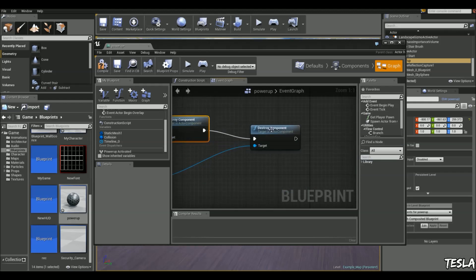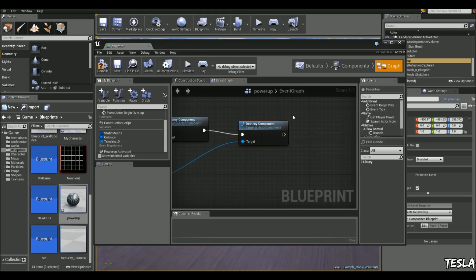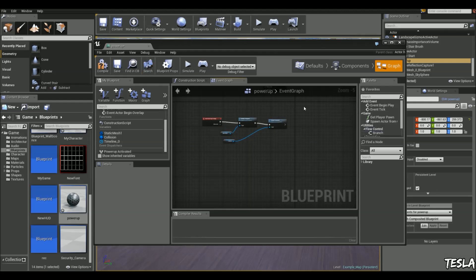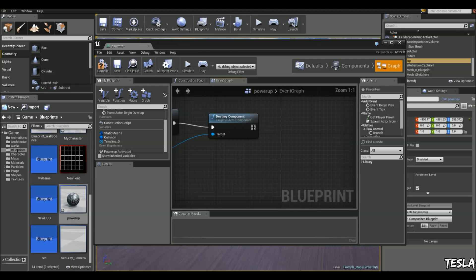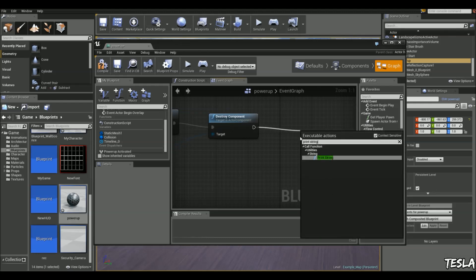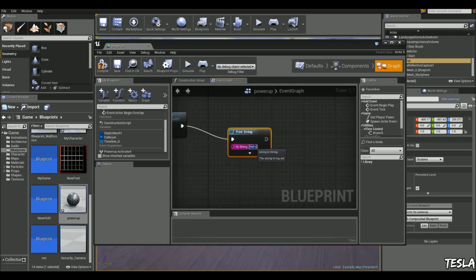Now the reason for this is we want to add some functionality after it disappears. If we use destroy actor it's just going to destroy the whole blueprint and that's not what we want. So let's drag this out and type in print string just to tell us that our super jump has activated.